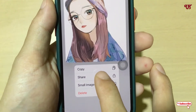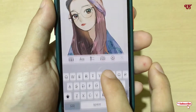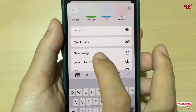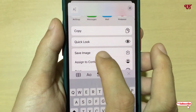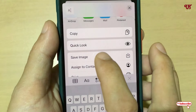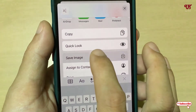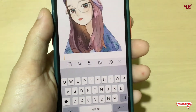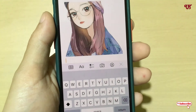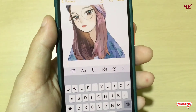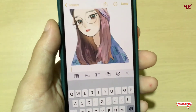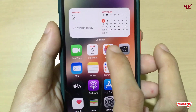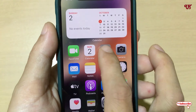You will see the Share option — just tap on it. Now you can see the option to save the image; just tap on it. Your image with a transparent background has been saved in the Photos application.